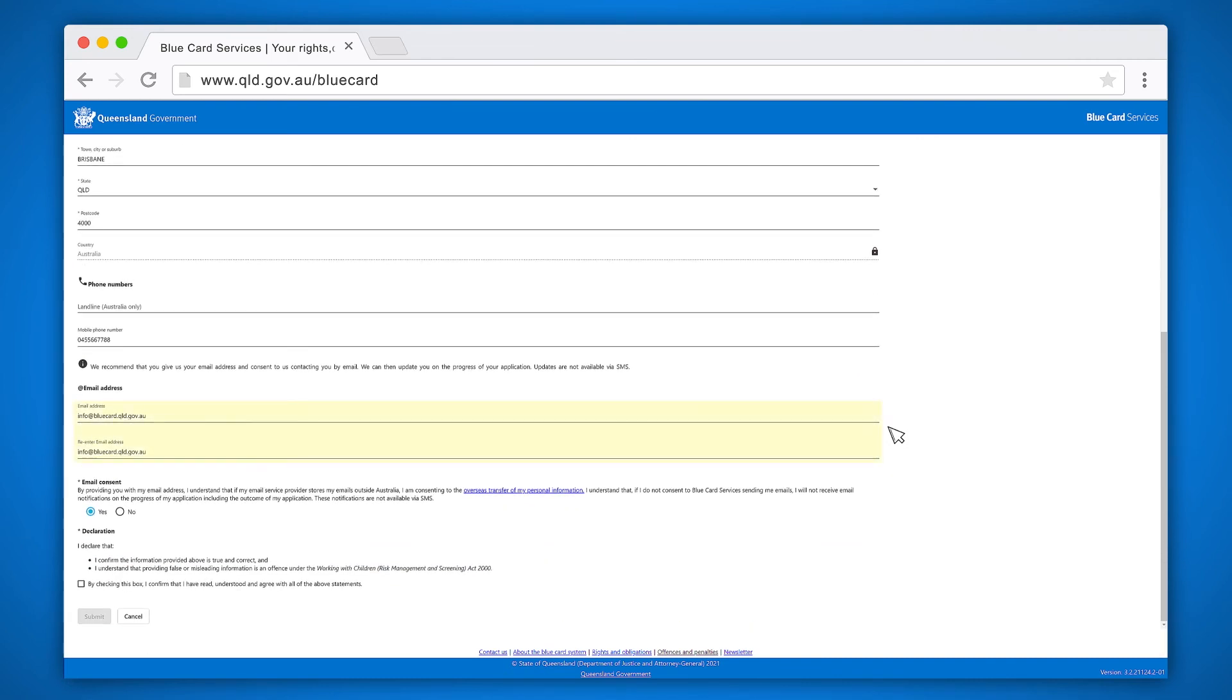You will need to provide consent for us to use your email address by clicking the yes or no buttons. You now need to declare all the information you have provided is correct. It is important you read this declaration before you agree.